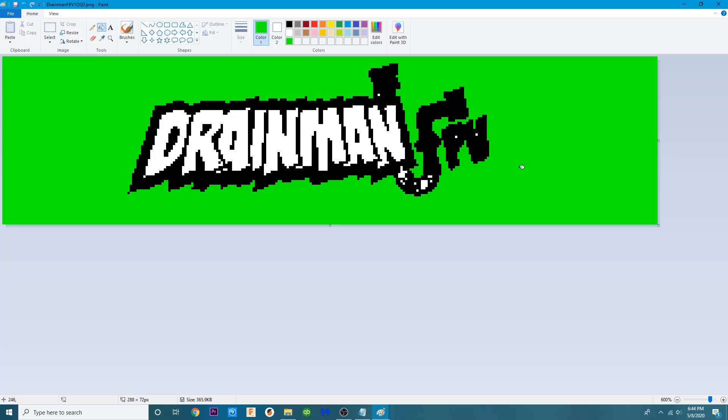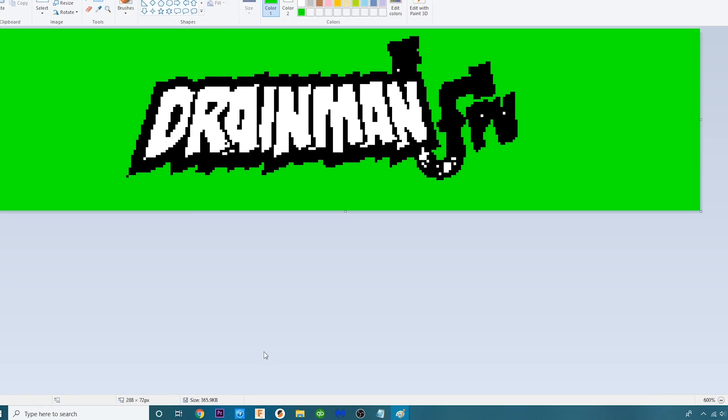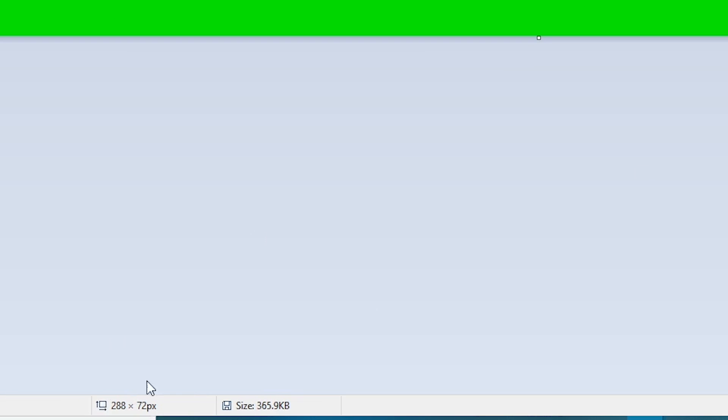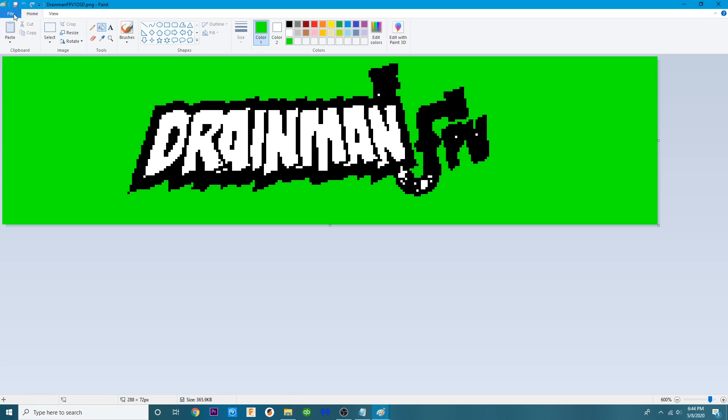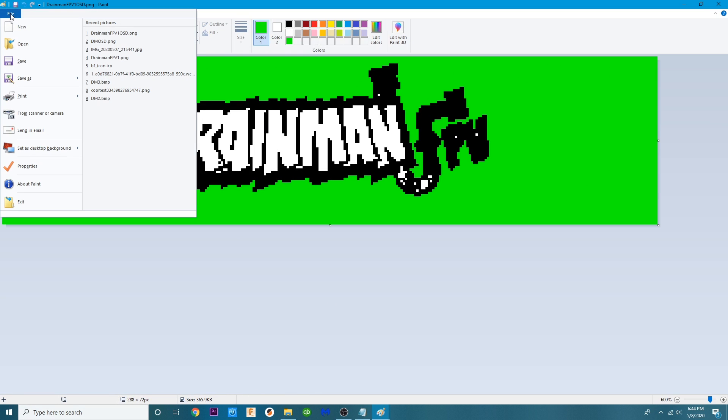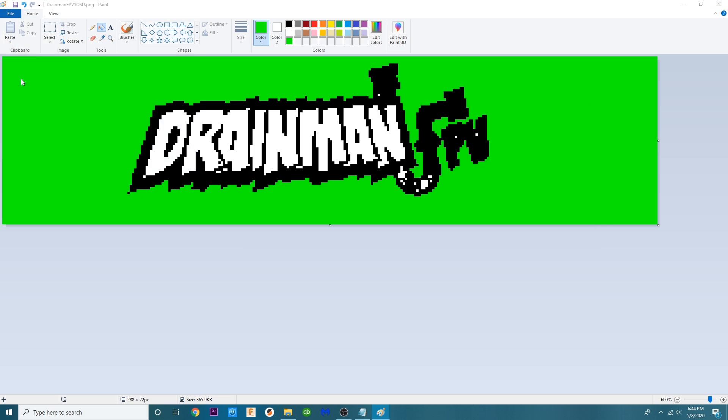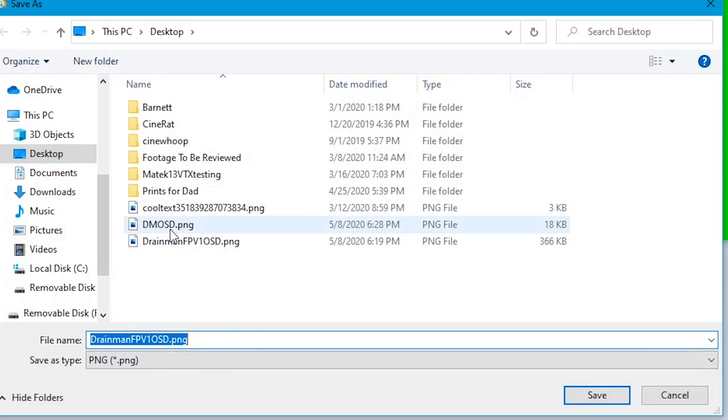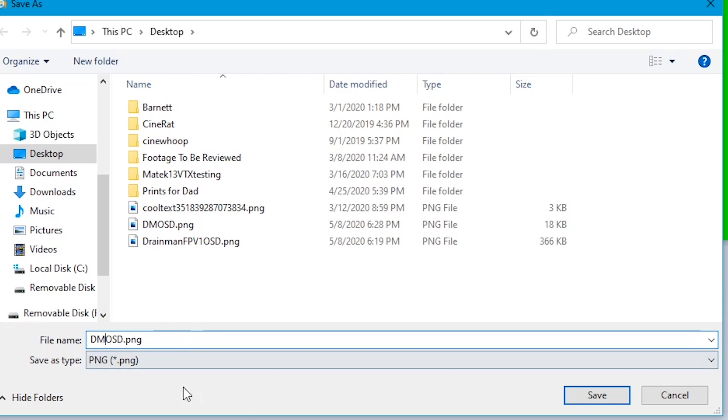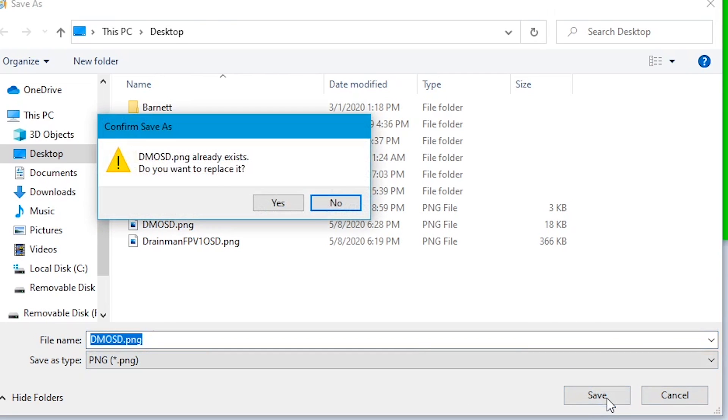So now you have something that Betaflight is going to understand. You've got black, green and white and that is what we need in order to do our logo. So now that we've done that we can go ahead and double check our pixels. We are 288 by 72. I'm going to click File. I'm going to click Save As.